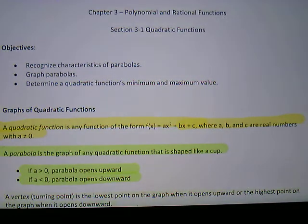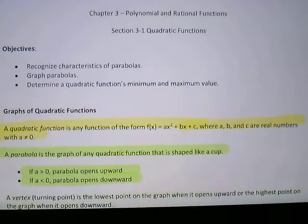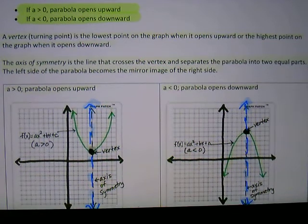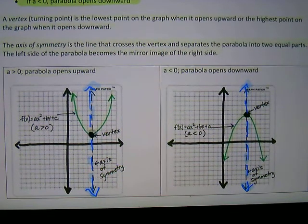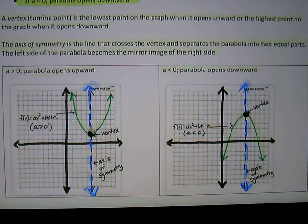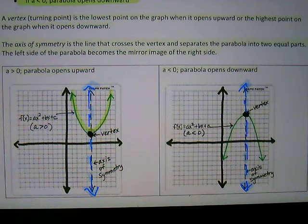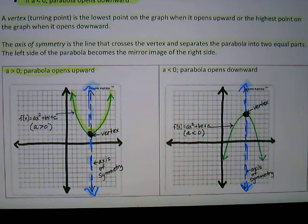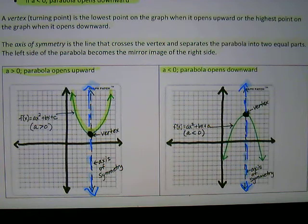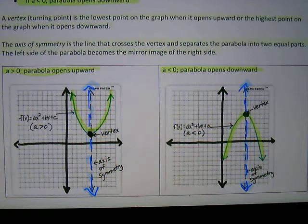On the left you can see the parabola opens upward — when a is positive the parabola opens upward. On the right, a is negative (less than zero), so the parabola opens downward, just as you can see here.